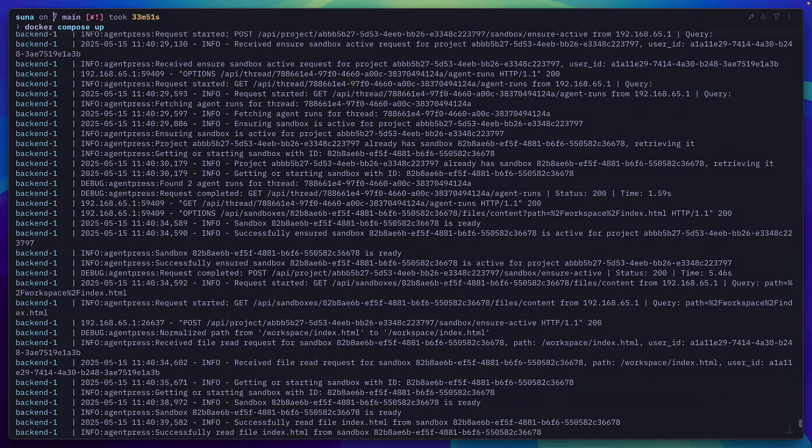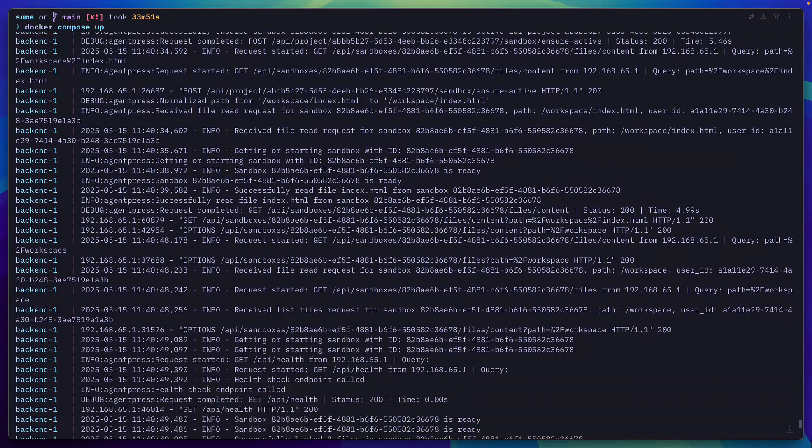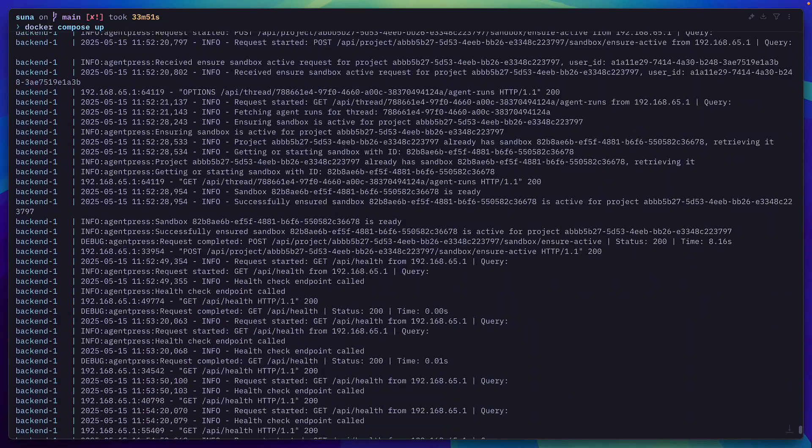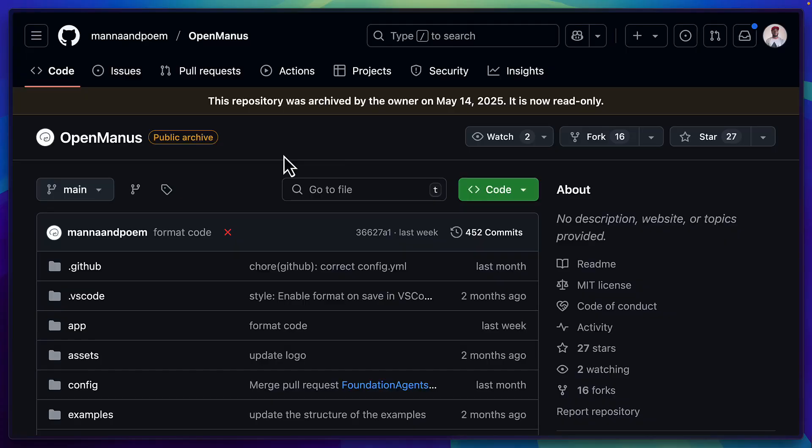Honestly, nothing has made me more excited than seeing all the log messages in the docker logs while Suna is completing a task. I mean it's amazing to watch it work and with the OpenManus repo being archived this month, I feel like Suna is the perfect open source replacement.